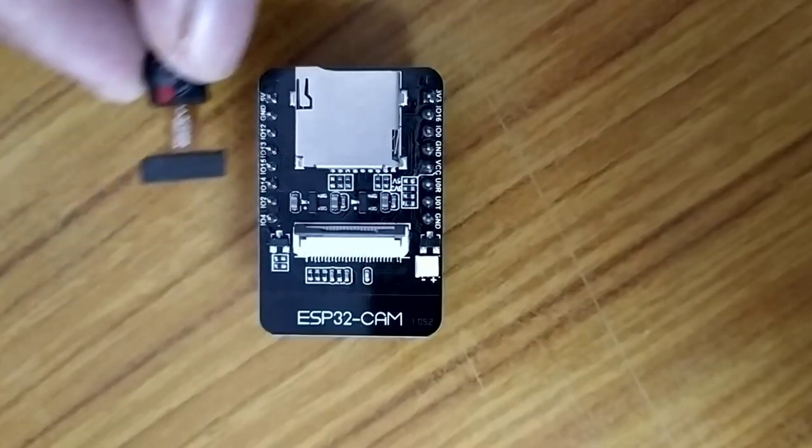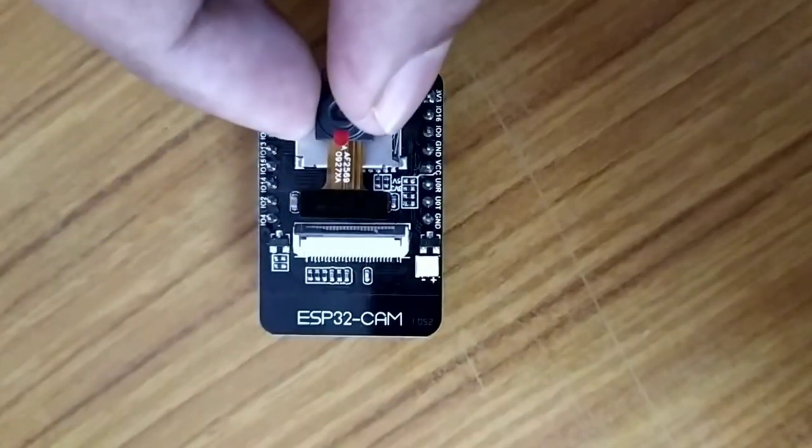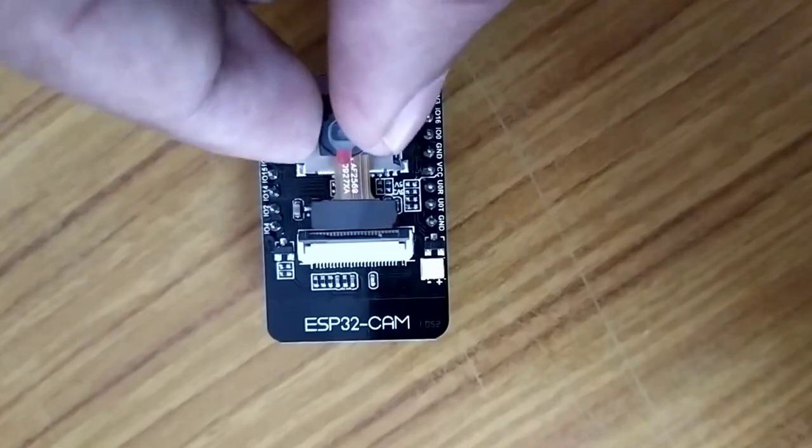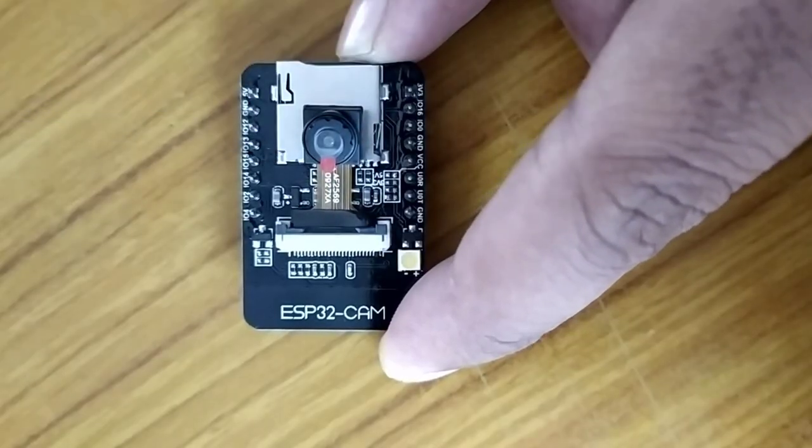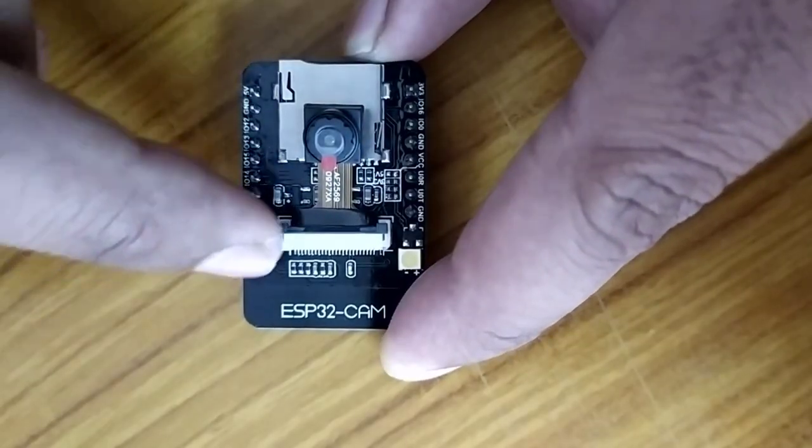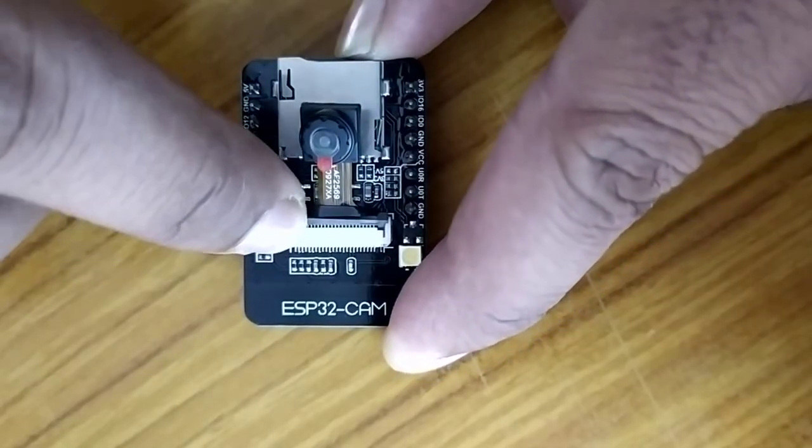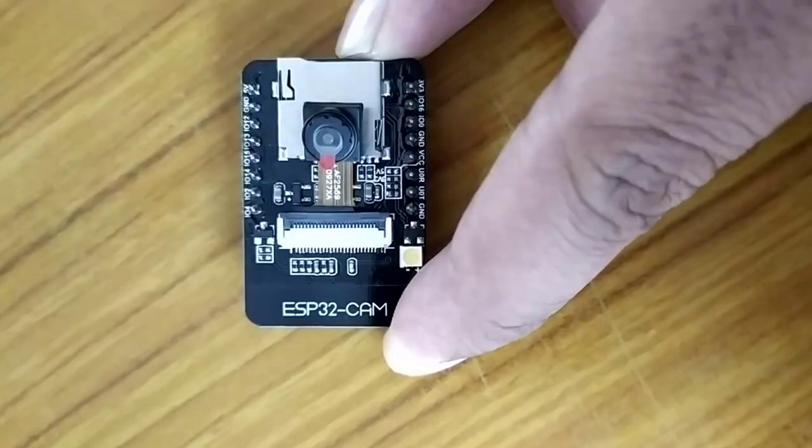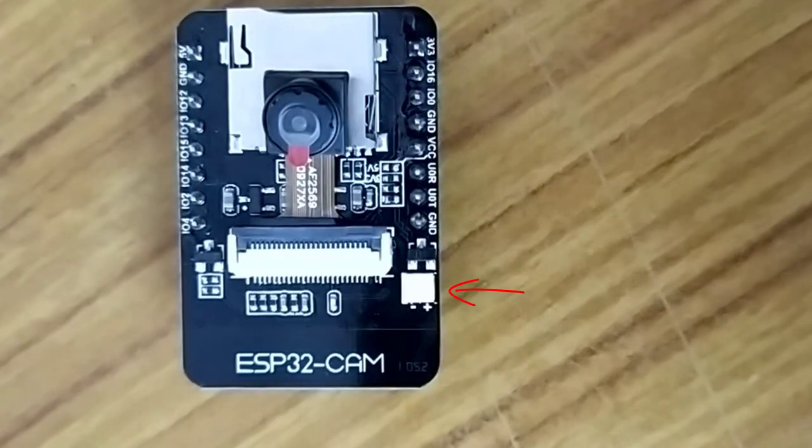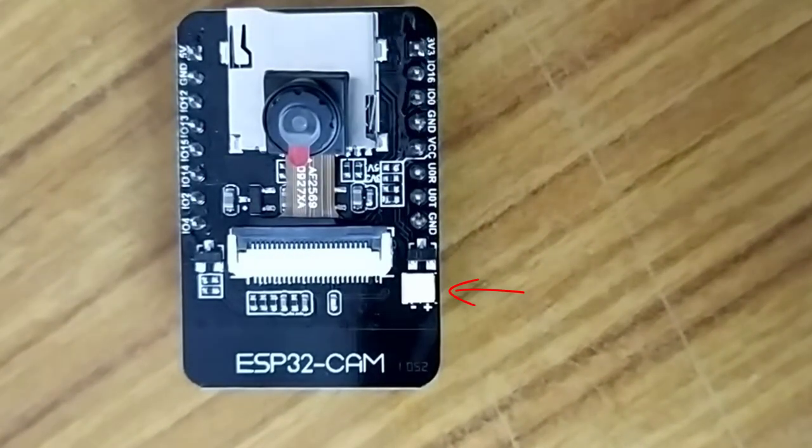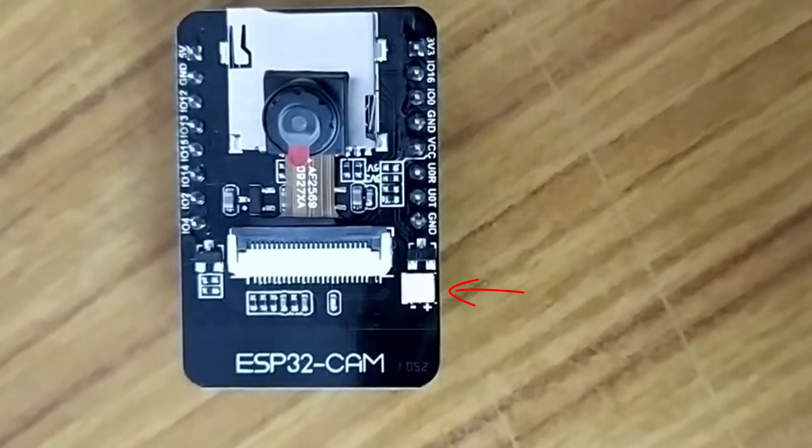This ESP32CAM module supports OV2640 and OV7670 camera modules. It is also having a built-in flash lamp for taking clear pictures.